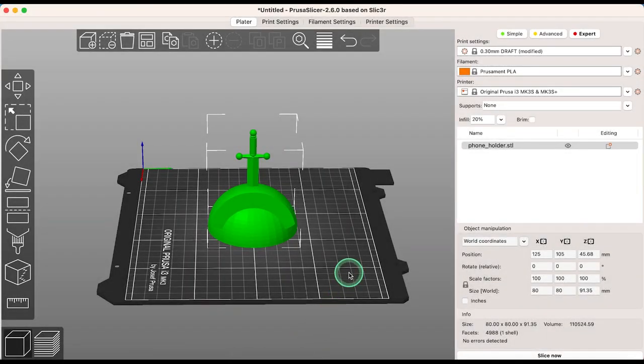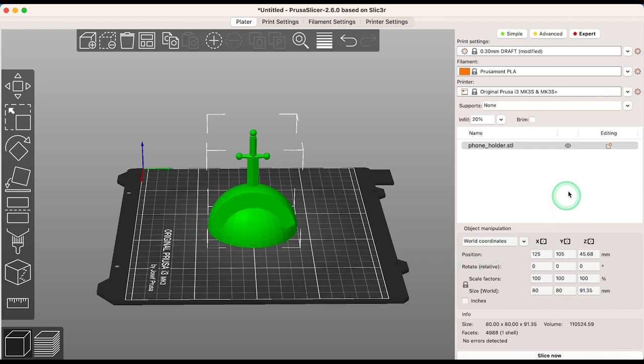Hi everyone, in this video I'm going to take you through using organic supports, which is a new key feature in PrusaSlicer 2.6. This new approach to supports offers smoother shapes, more efficient use of filament, and a more intuitive removal process. So let's take a look.